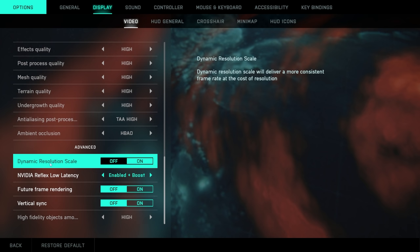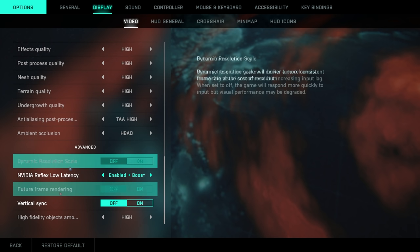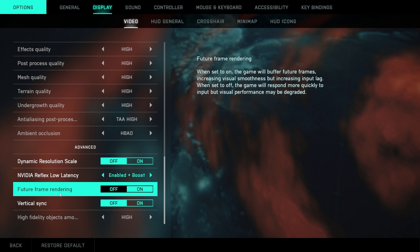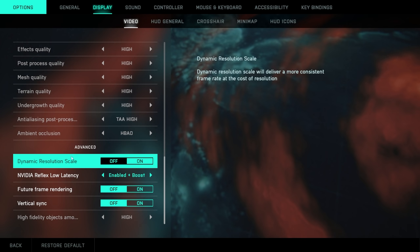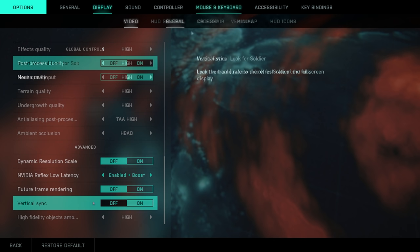Dynamic resolution scale. Turn that to off. Video reflex low latency enabled and boost. If you have those options, future frame rendering, set it on if you want a little bit more frames, but there will be a little bit more increased input lag. Personally, didn't really notice it that much. I had it on today. I am going to be trying it off, but it feels good with it on. If you want that less input lag, do set it to off. And of course, turn off vertical sync. You do not want that.